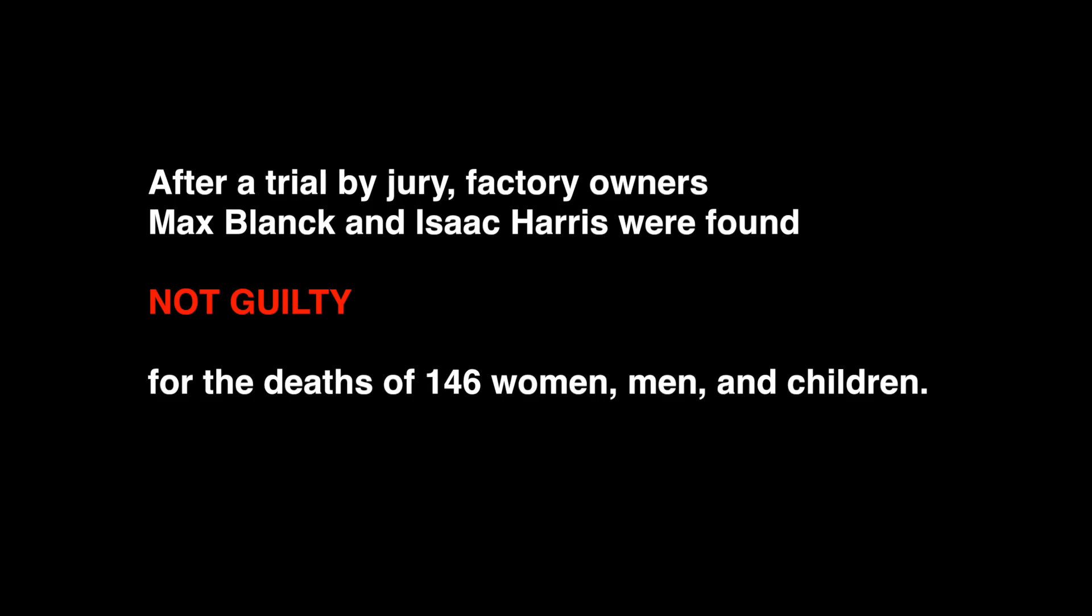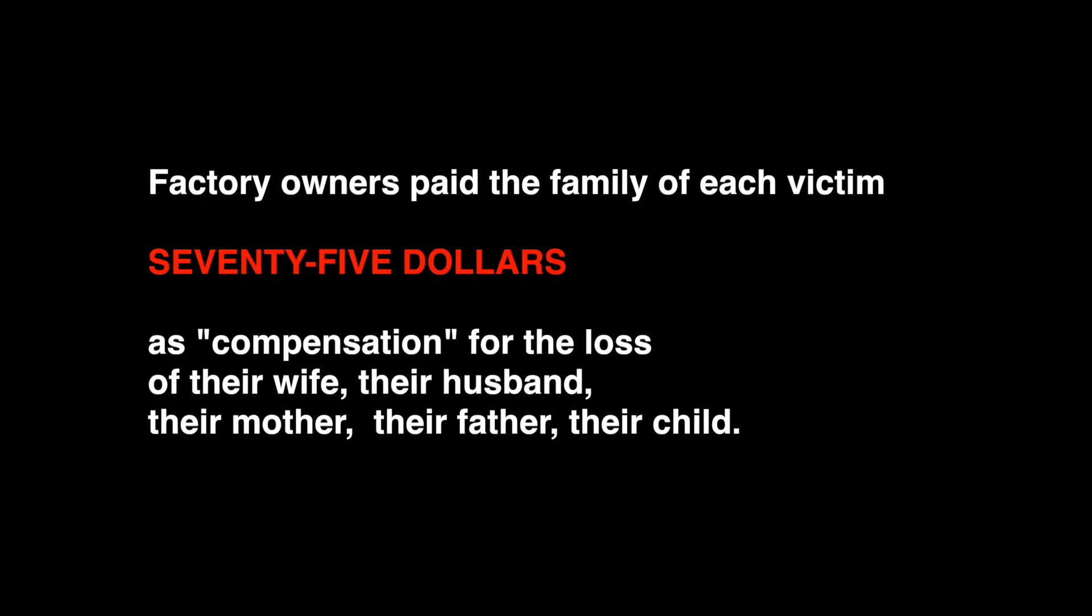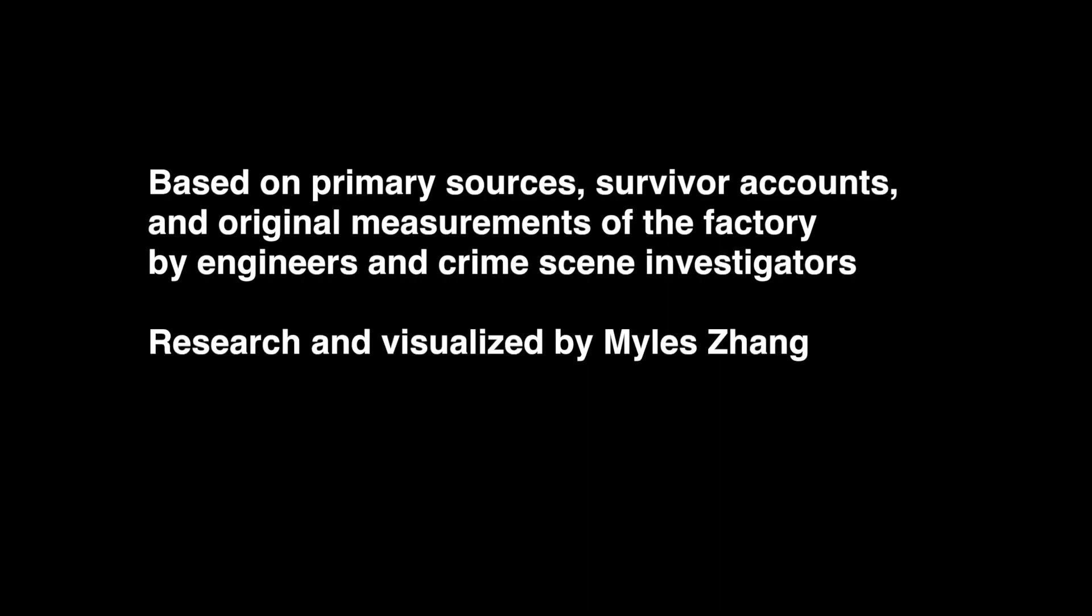They have taken untold millions that they never toiled to earn. But without our brain and muscle, not a single wheel can turn. We can break their haughty power, gain our freedom when we learn that the Union makes us strong.